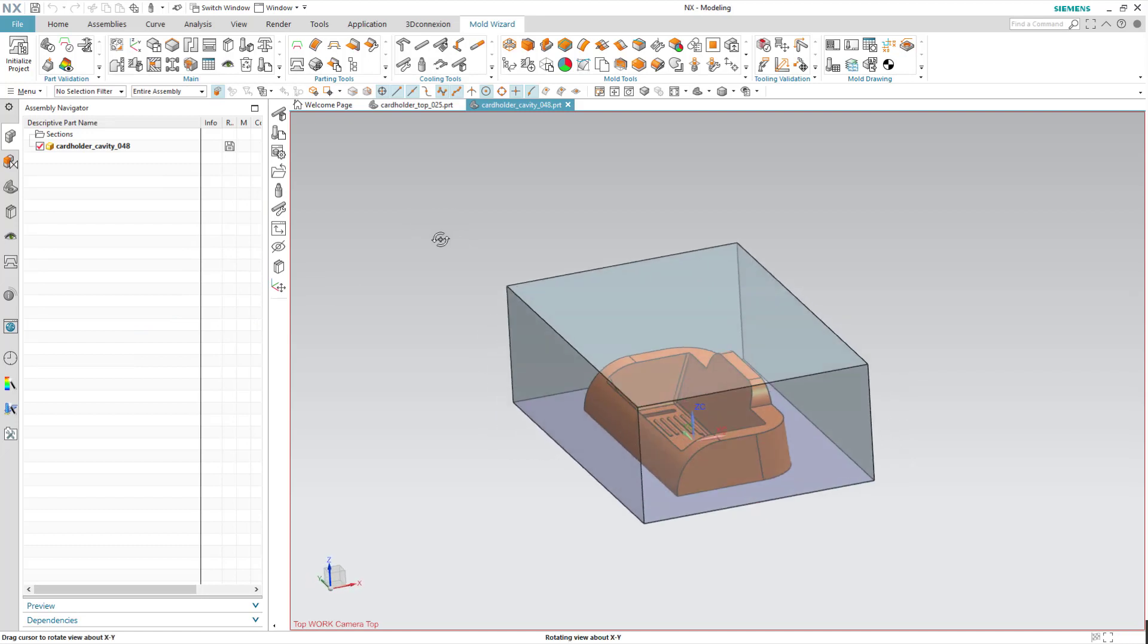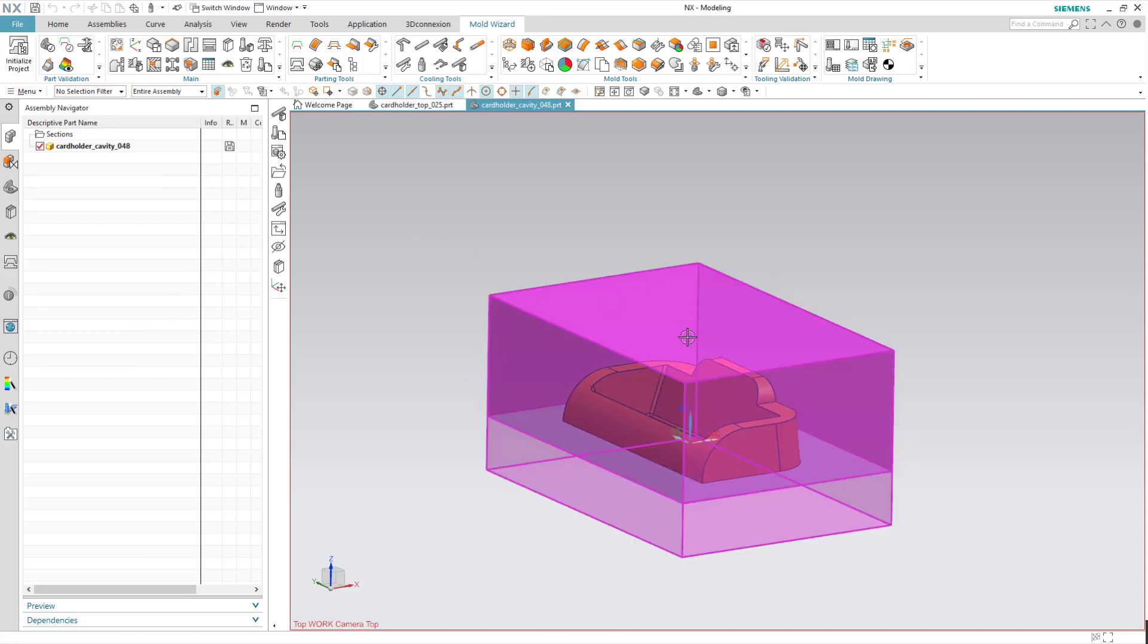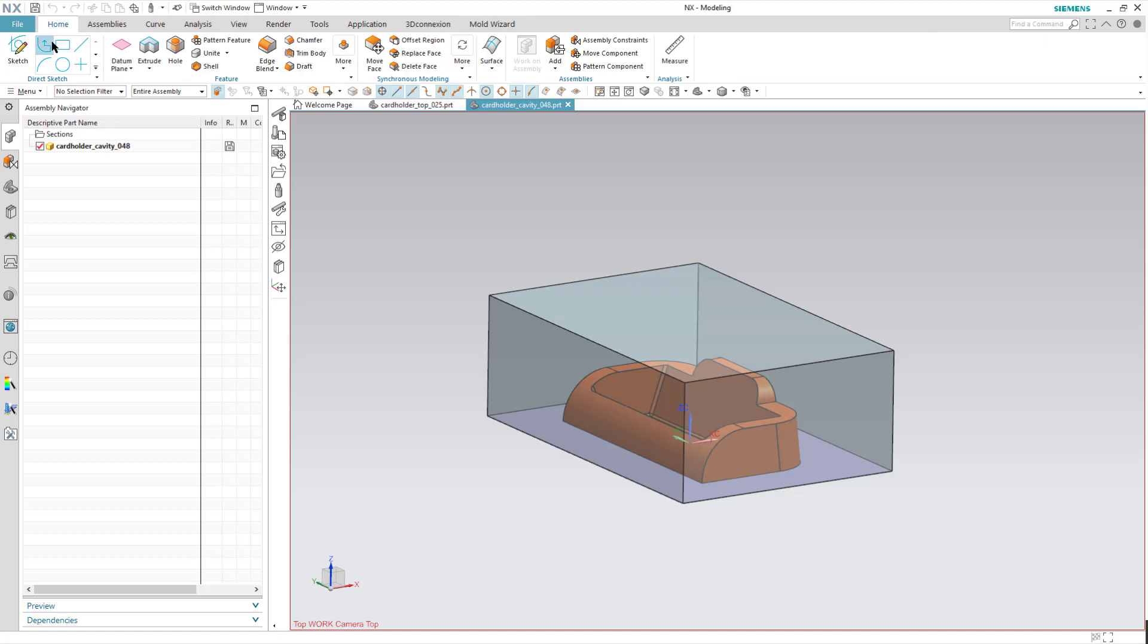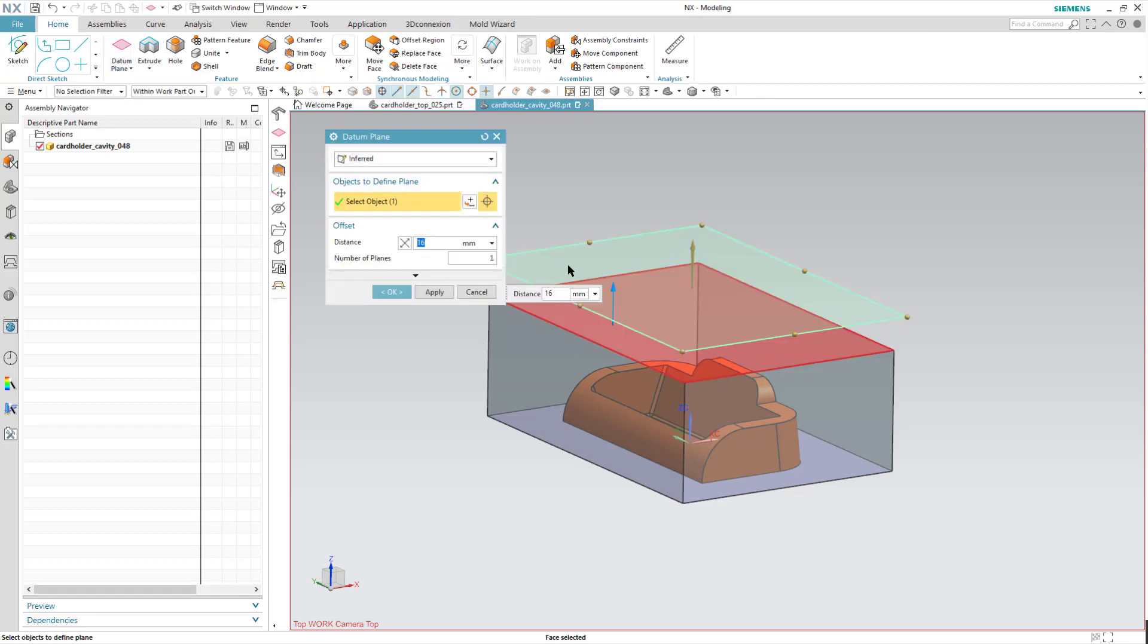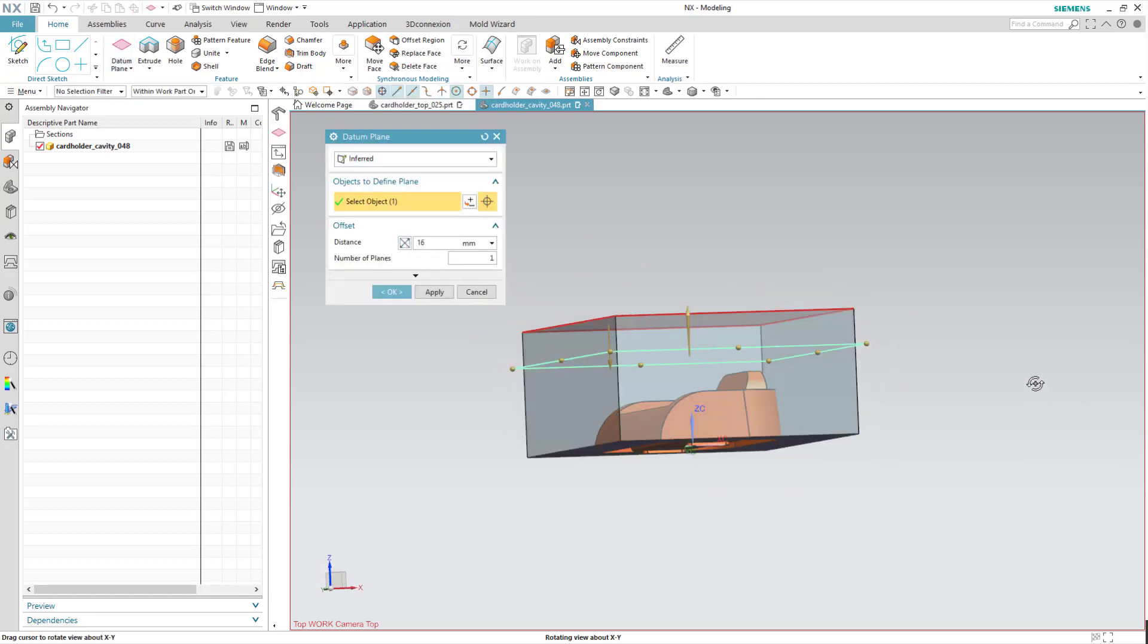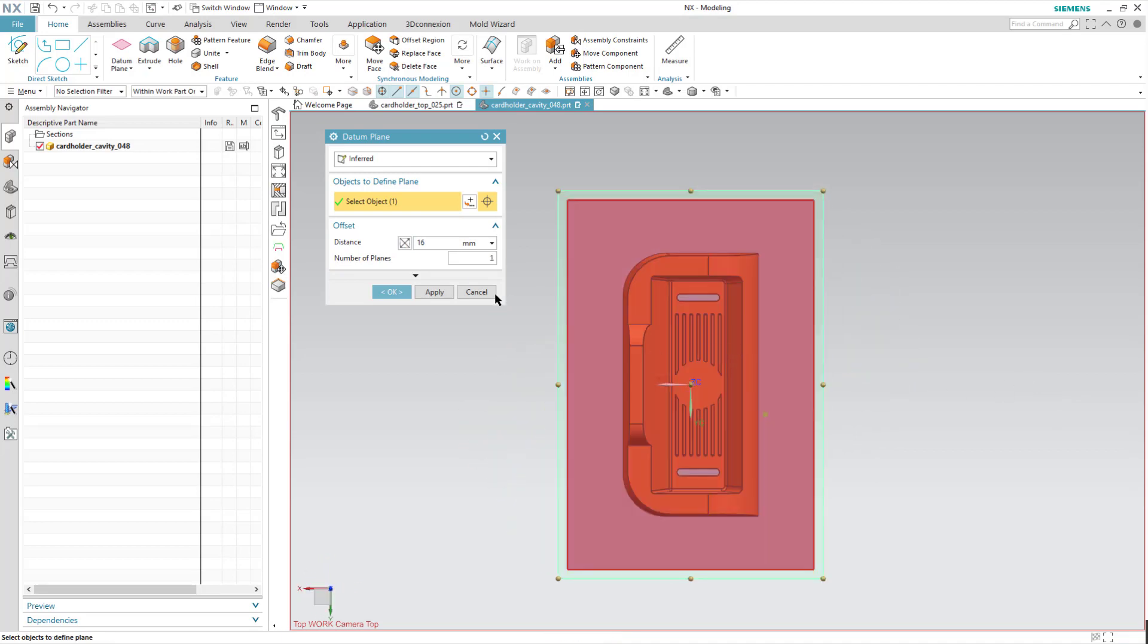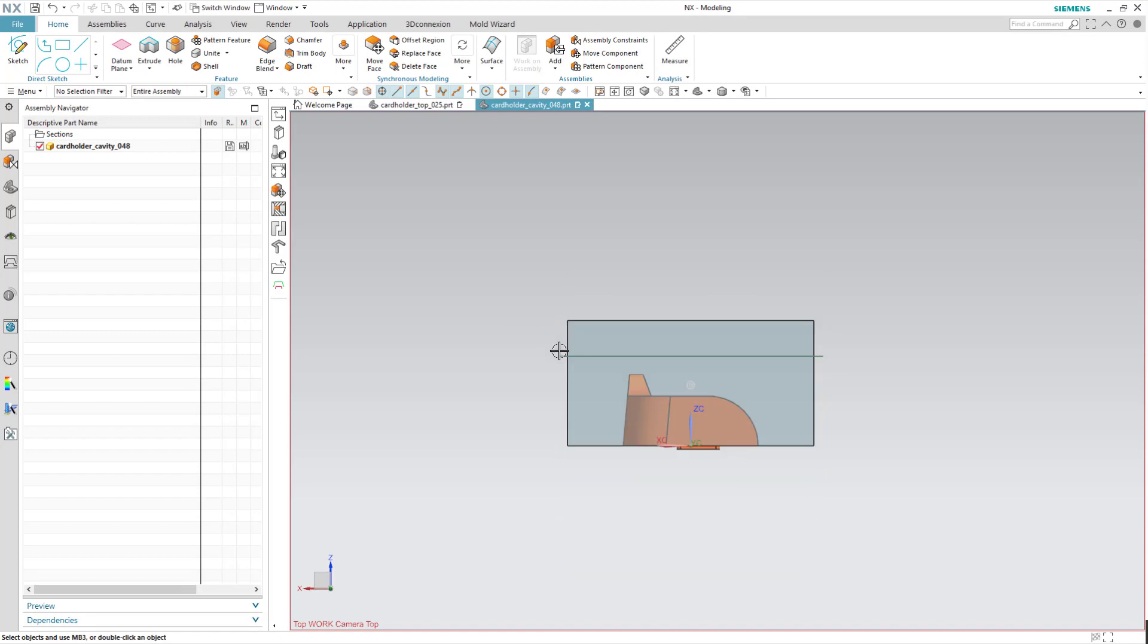Once I'm in here, I can go ahead and start sketching something out, but what I need to do first is offset a datum plane. I'll say N16 looks pretty good. I can change whatever that number is. Let's go ahead and do that, F8.